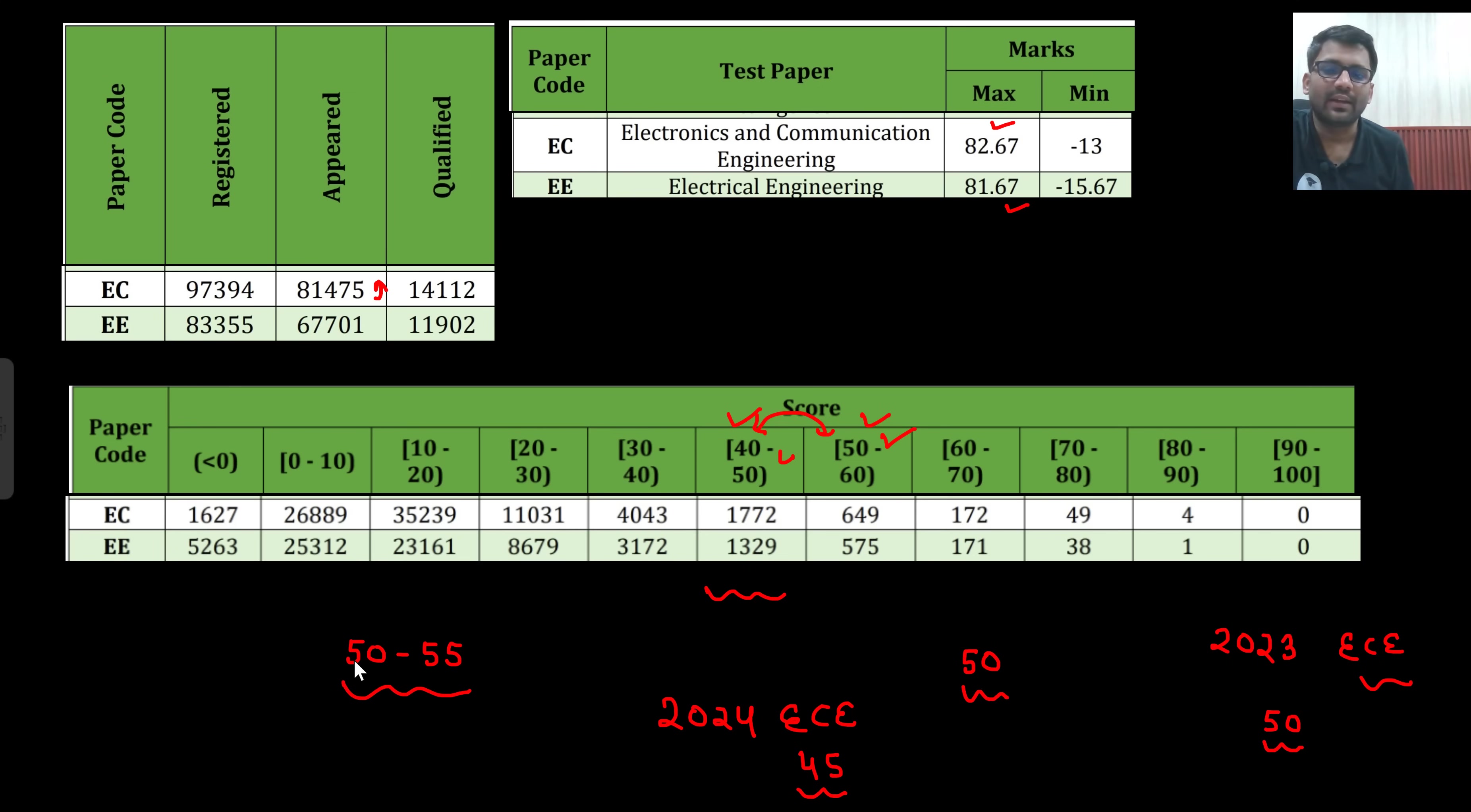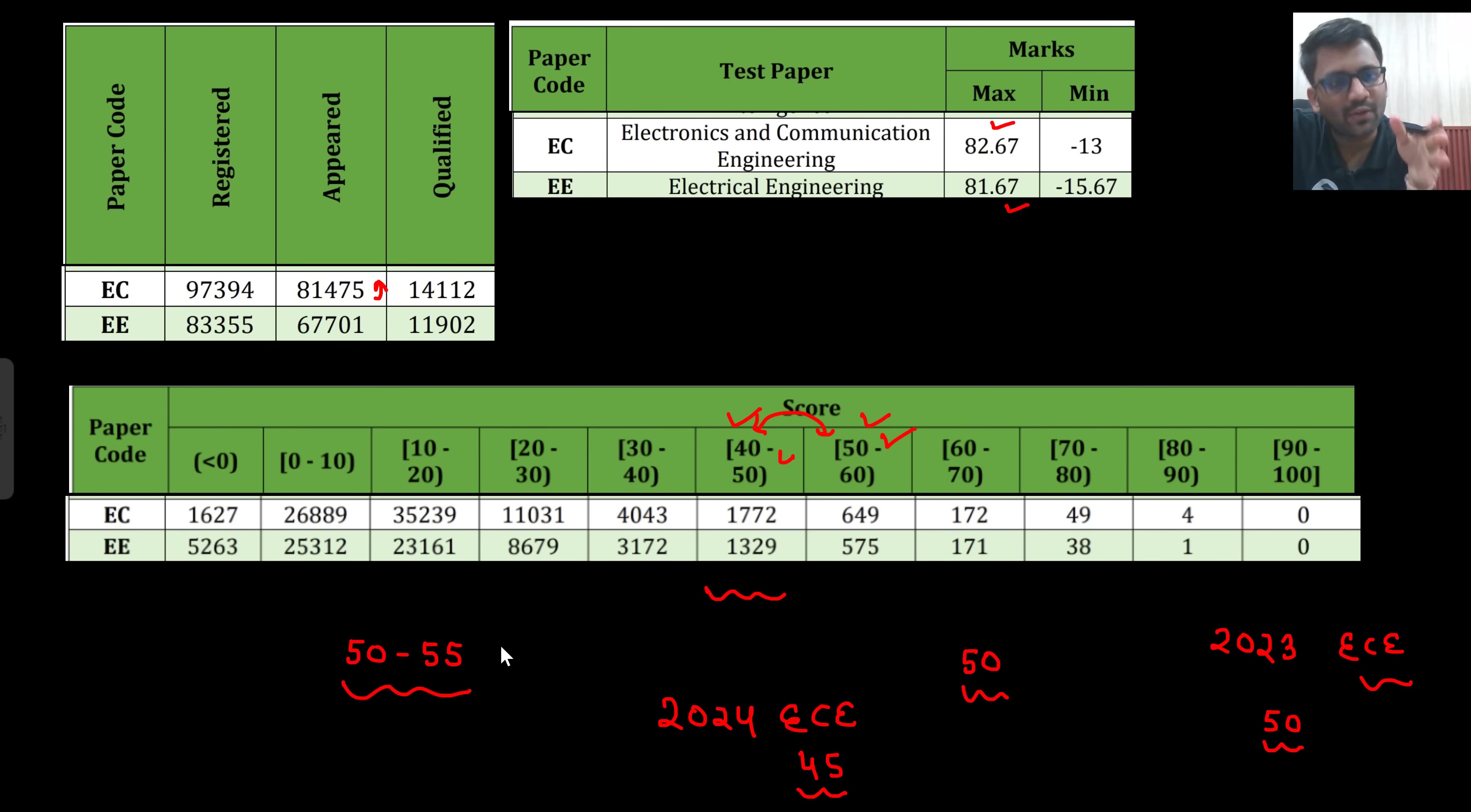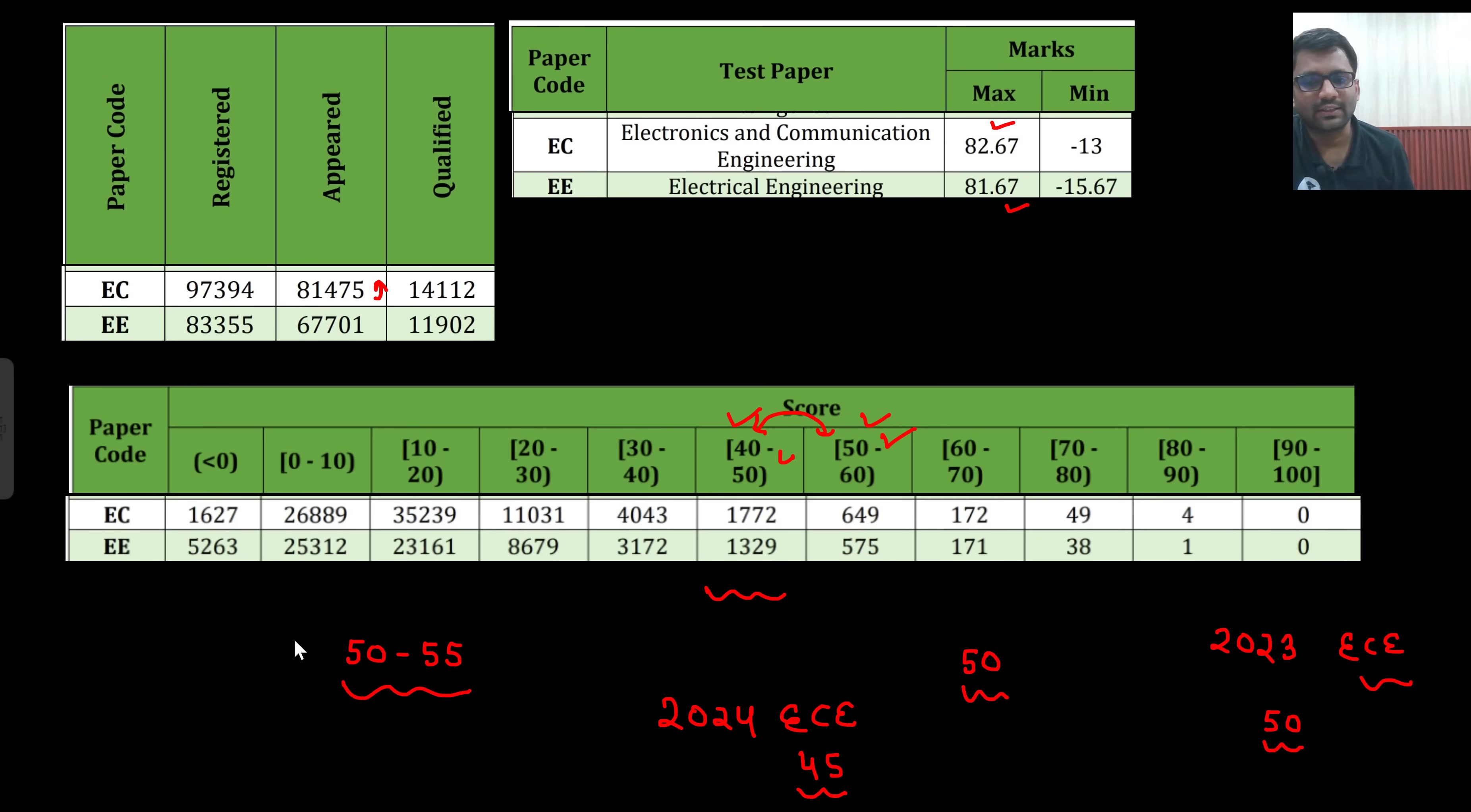Your target would be getting marks around 50 to 55 in any kind of question paper. The question paper is not going to be very easy, that's for sure. It would be between easy to moderate or moderate to difficult. It will be lying somewhere moderate only. In EC or in electrical, in both of the question papers, if you are getting 50 to 55 marks, your job should be done. Job should be done means you will be getting some good masters. This is the conclusion, that's it.